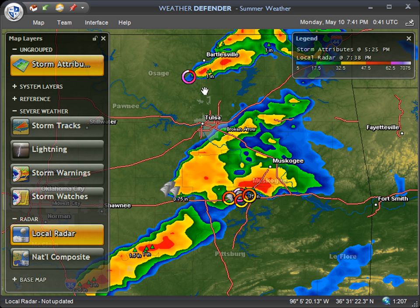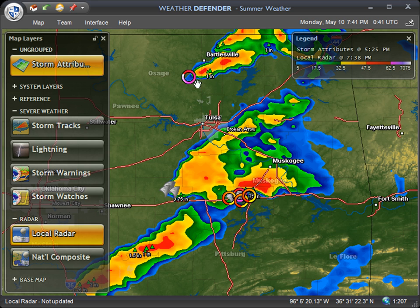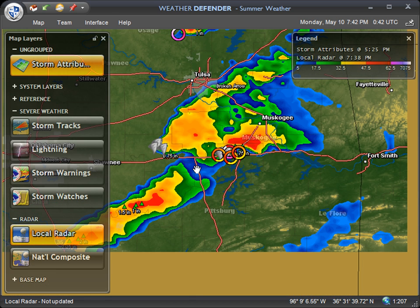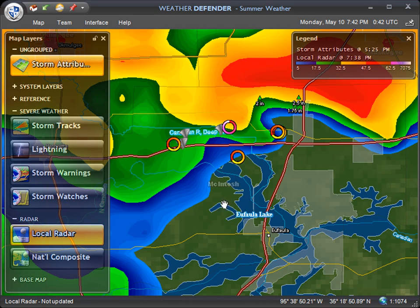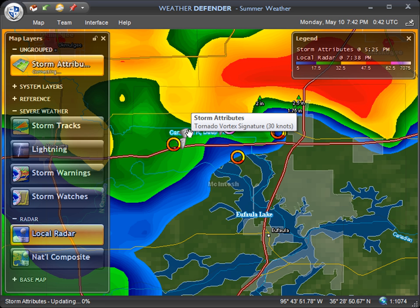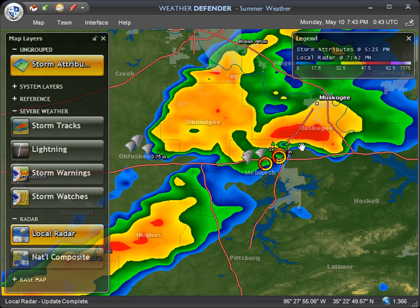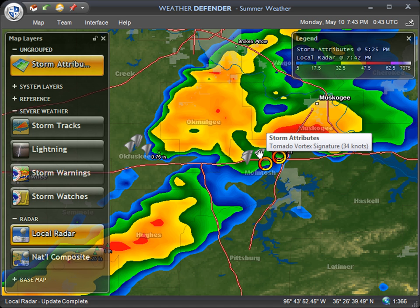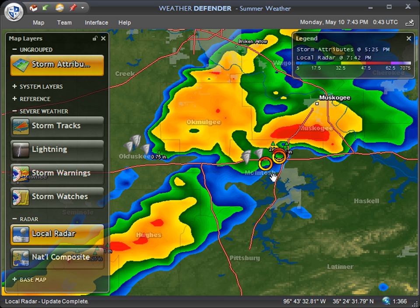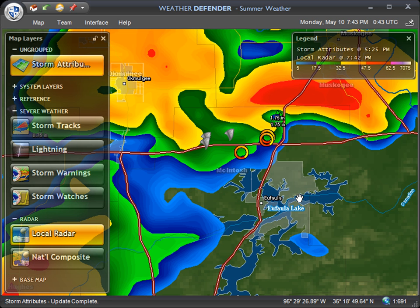Storm attributes are radar-indicated hail, mesocyclones, and tornado vortex signatures. The green triangles are hail, with measurements indicated below them. The rotating red circles are mesocyclones — the rotating parts of a thunderstorm, possibly wall clouds. Most importantly, the gray rotating triangles are tornado vortex signatures. You can mouse over them to read the actual velocity; in this case 30 to 34 knots. We have multiple tornado vortex signatures — radar-indicated tornadoes — other circulations detected, and large hail. This is clearly a very dangerous part of the storm, so you'd want to pay very close attention and monitor updates as they come out.